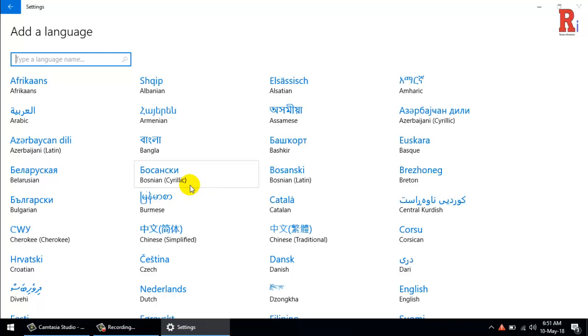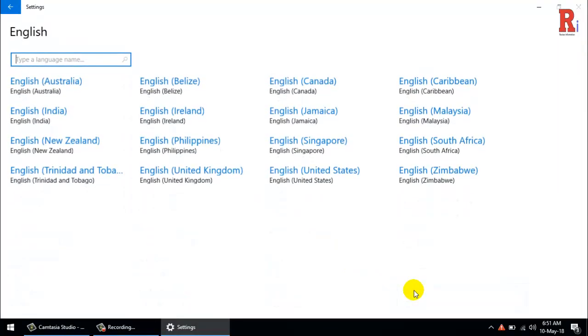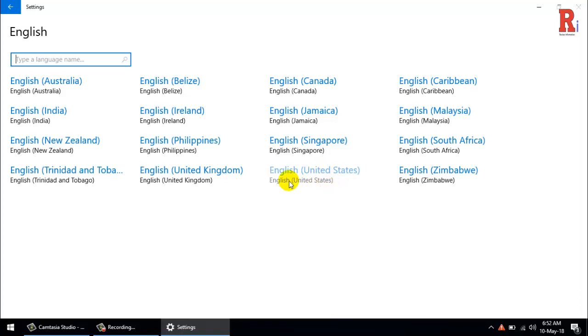For example, when we select English, there's a whole range of languages we can pick from. Use this to customize the system language to suit you. This is the default system language right now.